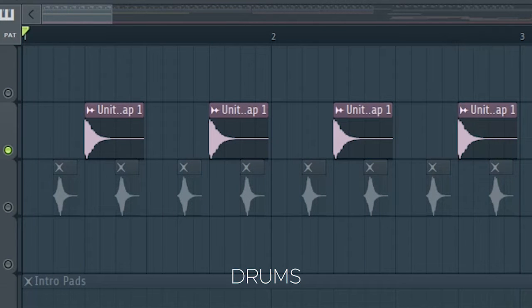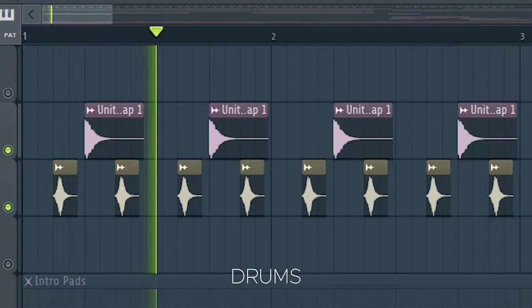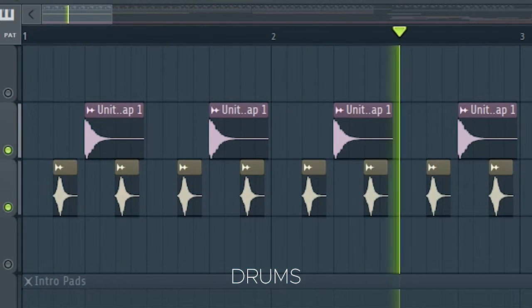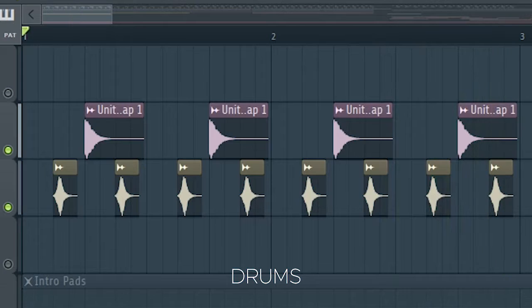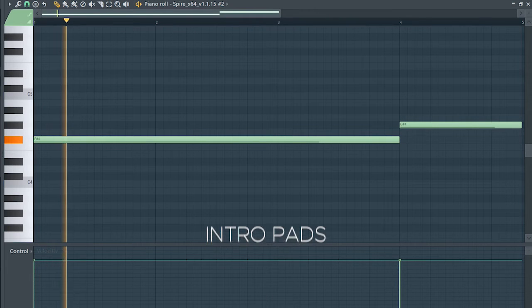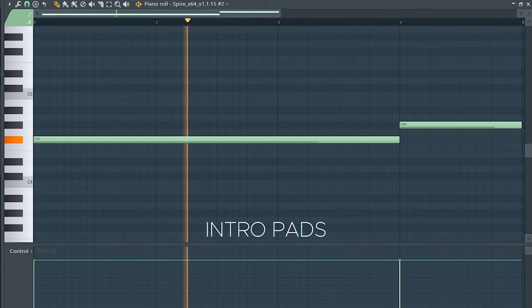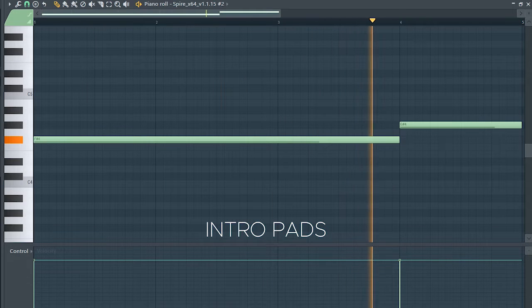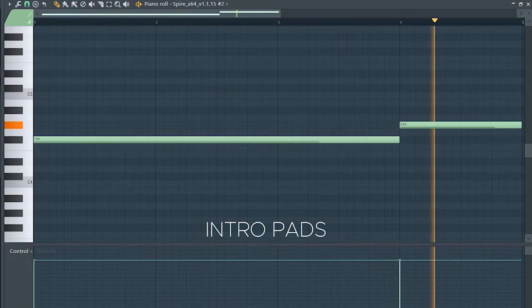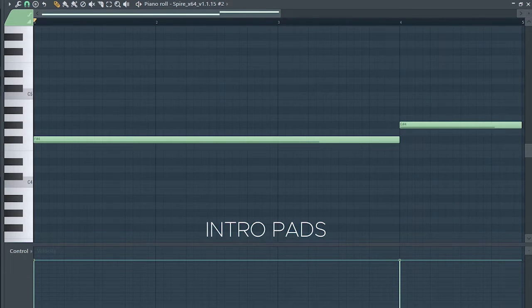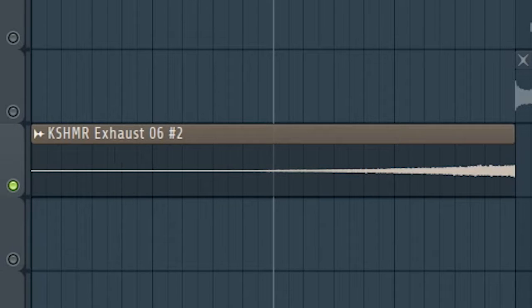Add some offbeat shakers and some pads for atmosphere. Don't forget to add risers and downlifters to transition into the intro.